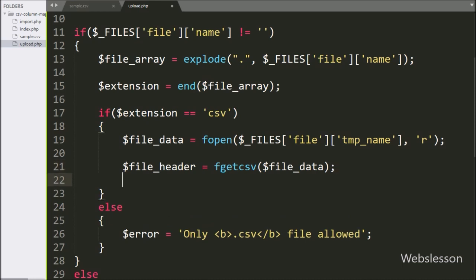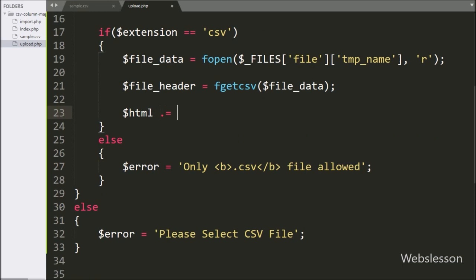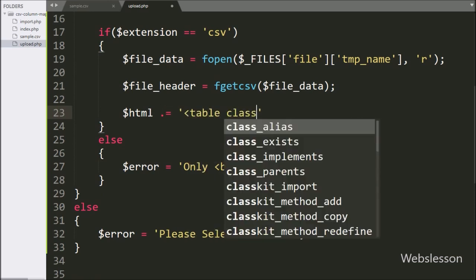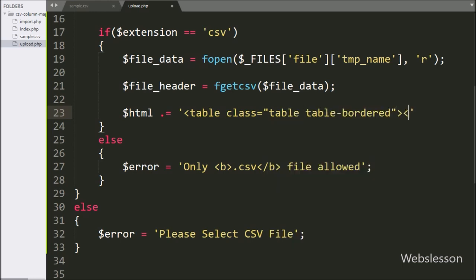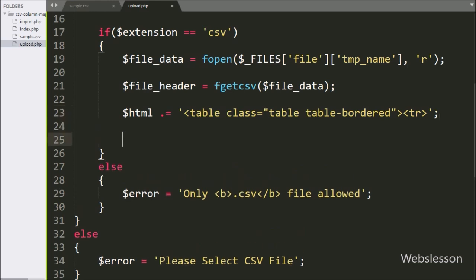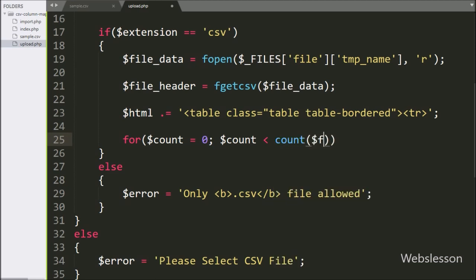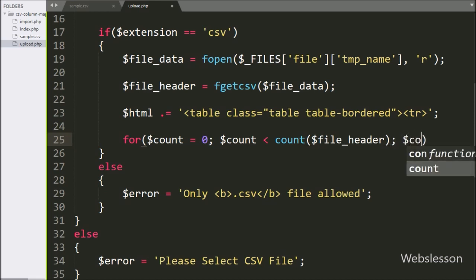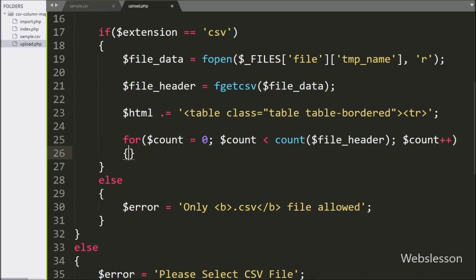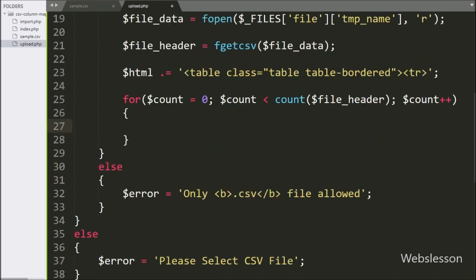Now we have written the $html variable, and in this variable we append HTML code like a table with class equal to 'table table-bordered'. After this, we have written a table row open tag. For making a select box for all table columns, here we have written a for loop, and under the condition we have written $count variable equal to zero, $count variable value is less than the value of count() function with $file_header, and lastly $count variable value incremented by 1.